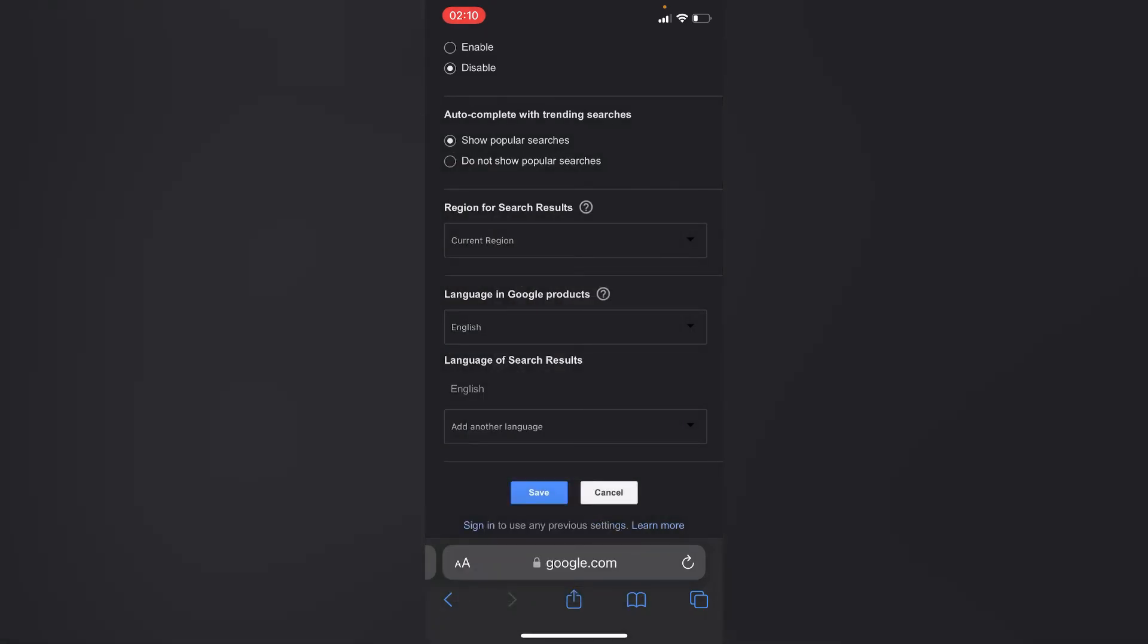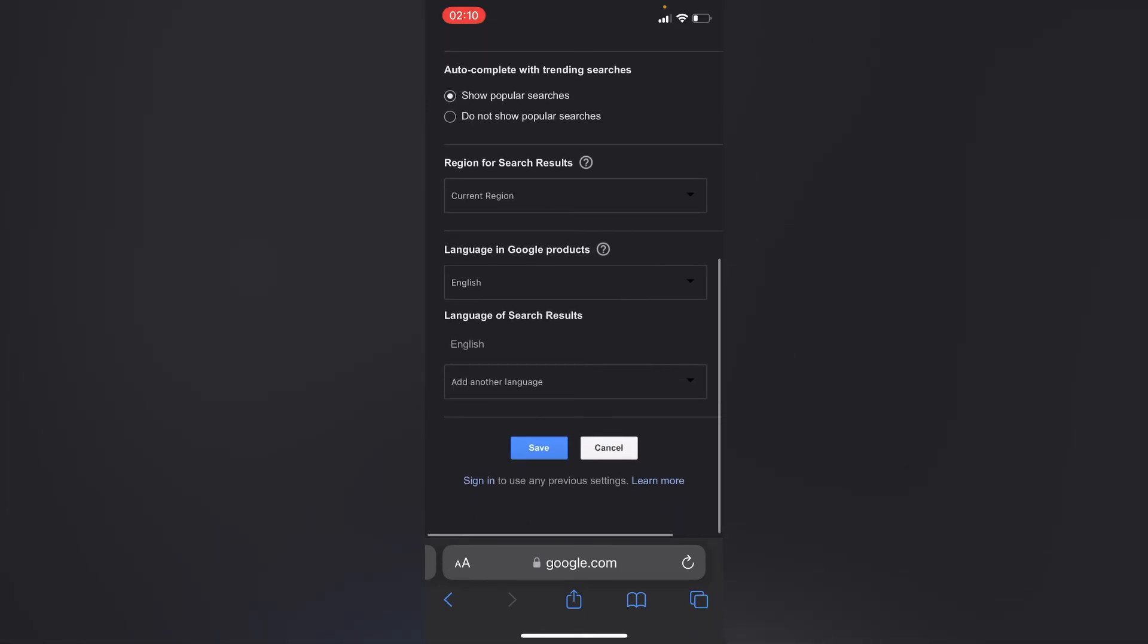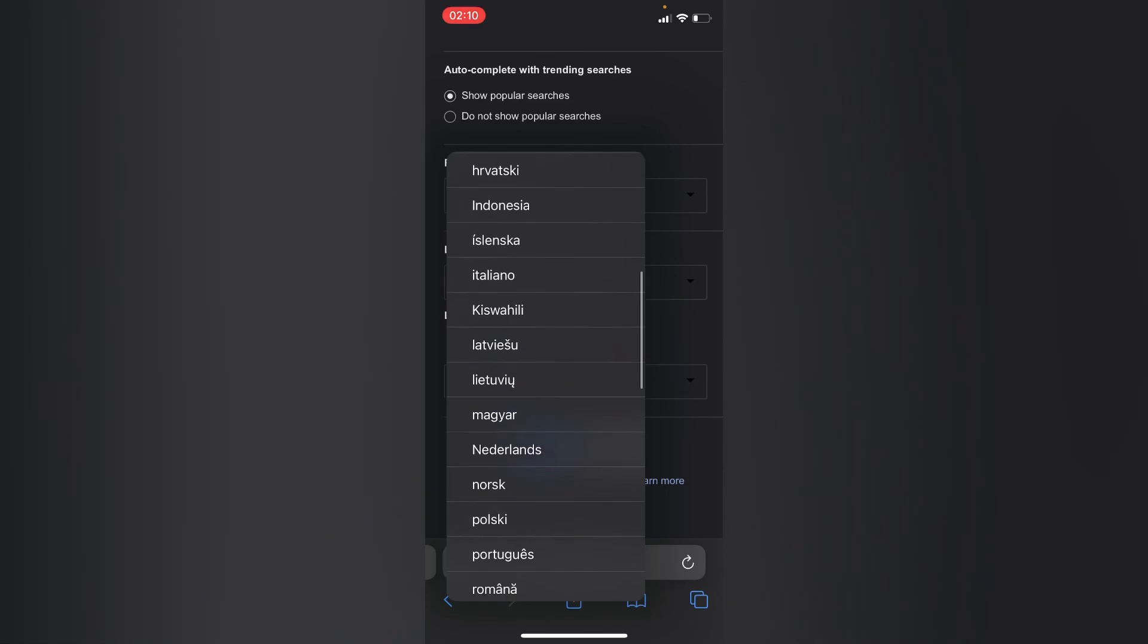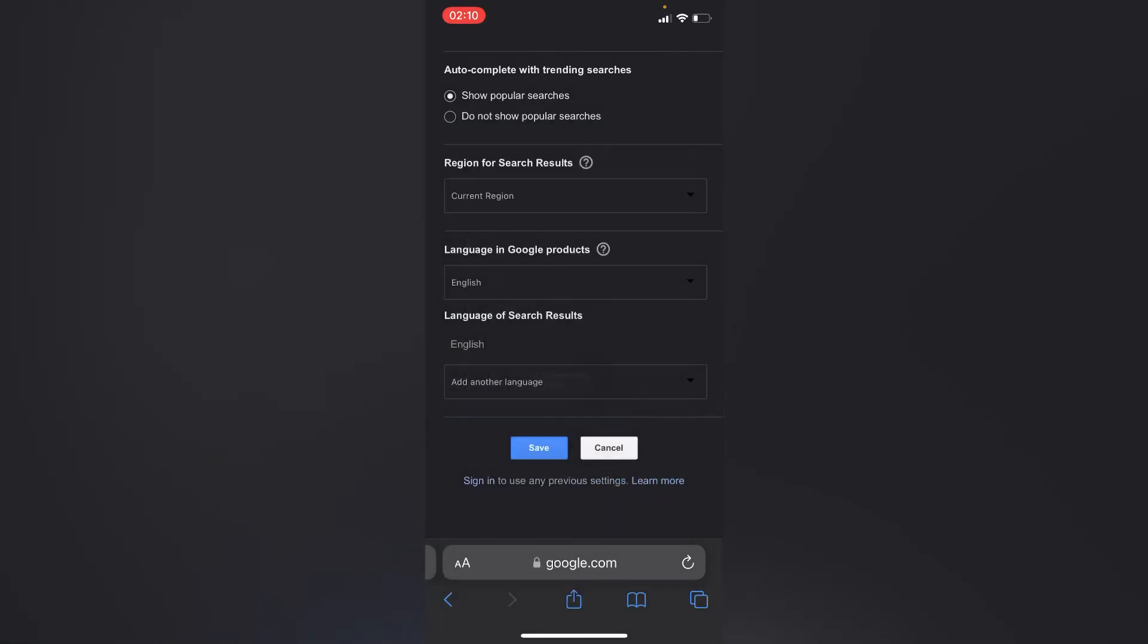So that's how you can change your language. You can also add another language to your Safari browser, besides English.